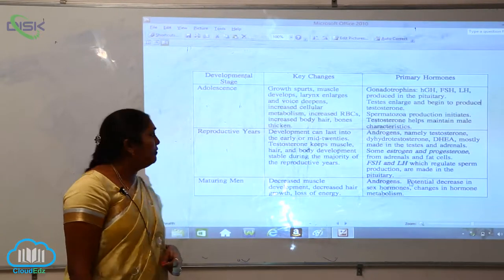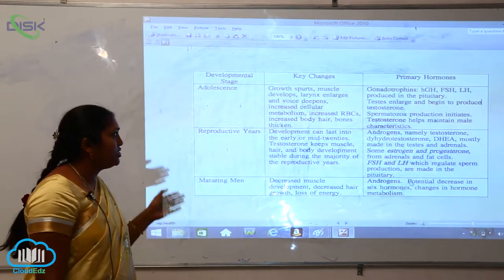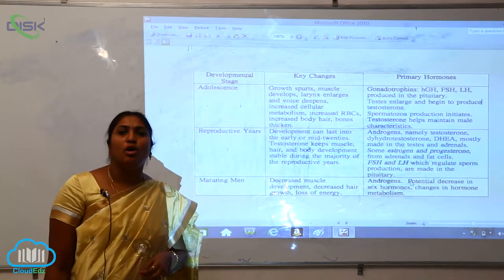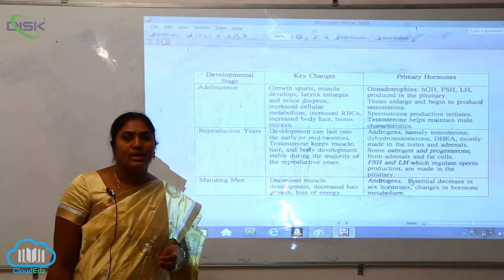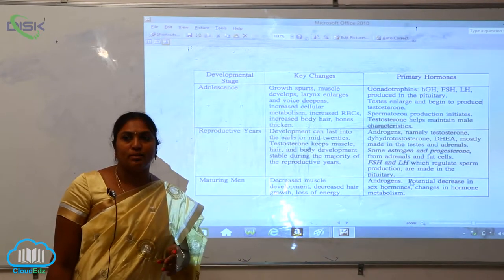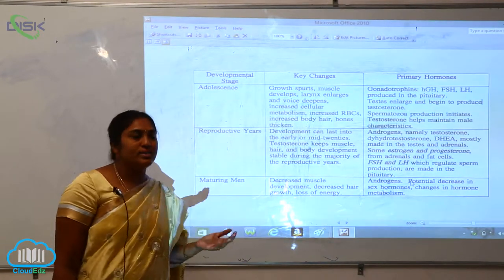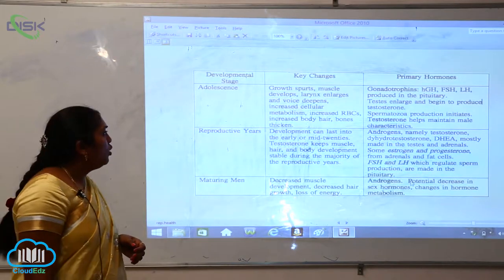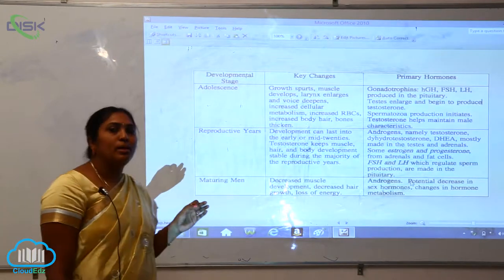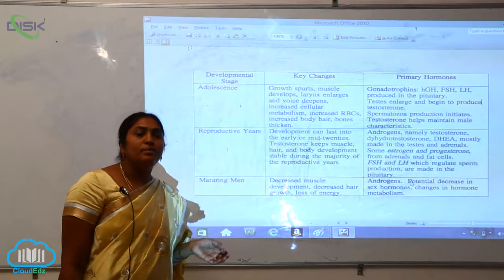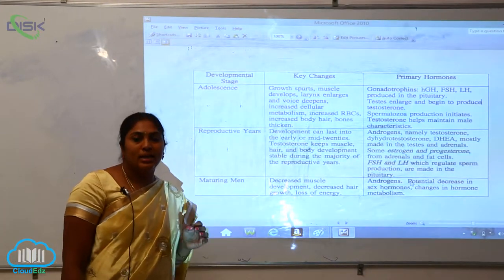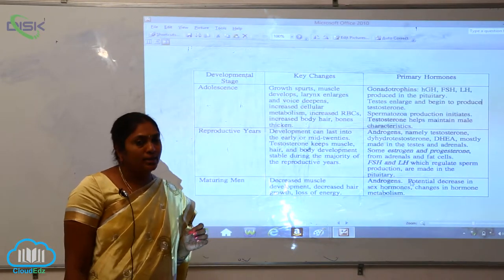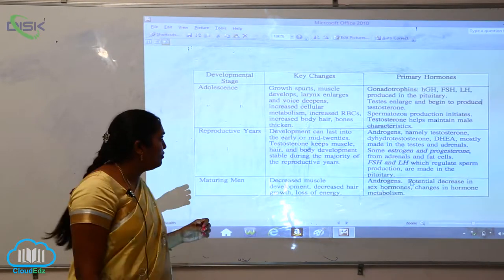What are the different developmental stages, key changes, and the primary hormones involved in reproductive health? The first stage is adolescence, seen in both males and females, which starts from 12 to 13 years of age.